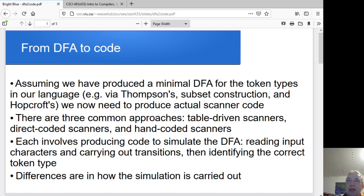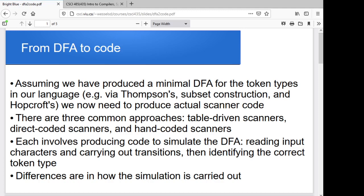We'll look at several different approaches for doing this. The three common approaches are either table-driven, where we use a bunch of different lookup tables to determine what our next state should be and what kind of character we're looking at. We'll have language-independent code but language-dependent tables.